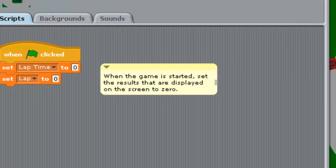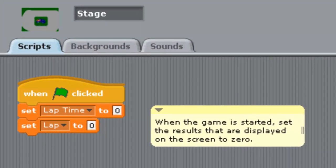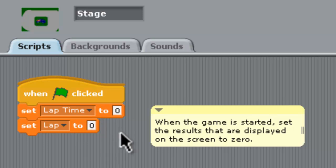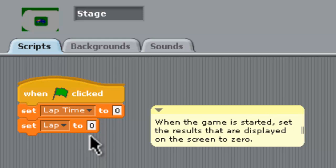First we'll have a look at the stage and you can see here there's not much here. We're setting some variables, lap time to zero and the number of laps we've done to zero at the start of that.